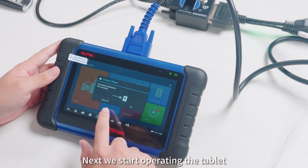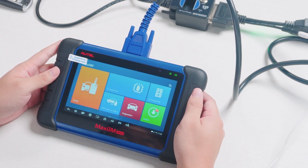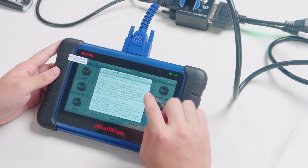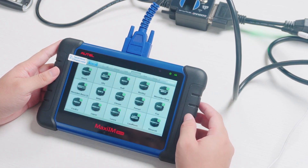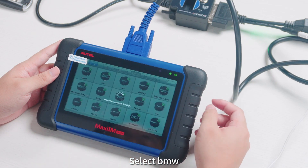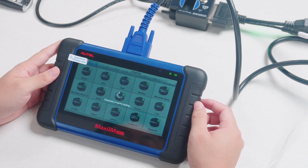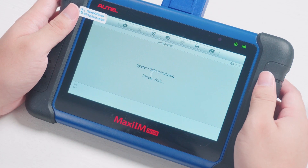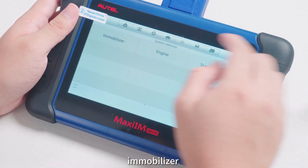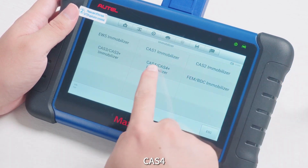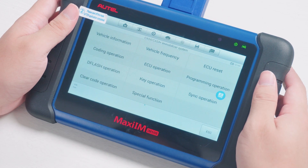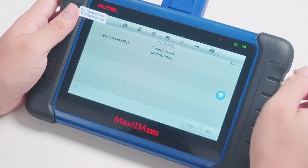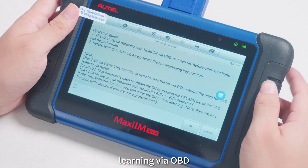Next, we start operating the tablet. Select IMO, select BMW, system selection, Immobilizer, CAS4, key operation, key learning, learning via OBD.